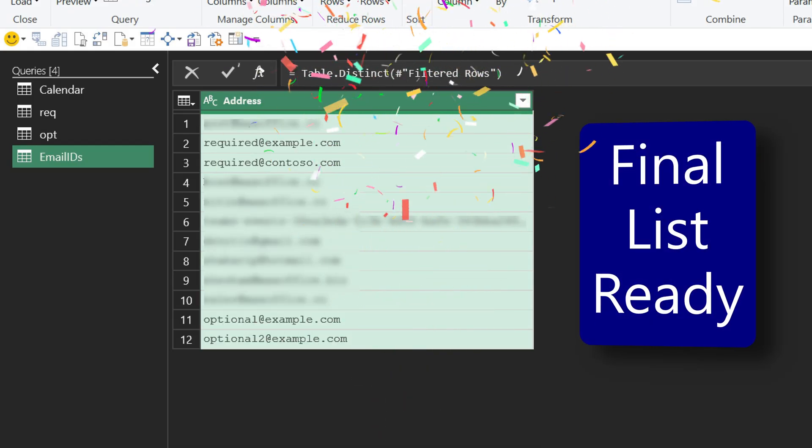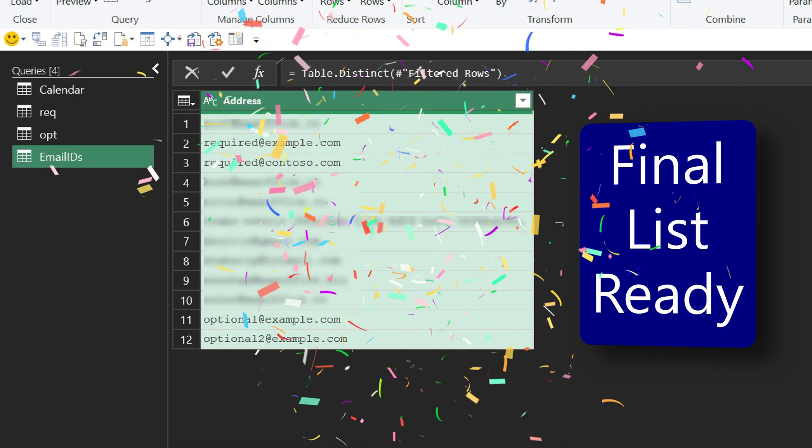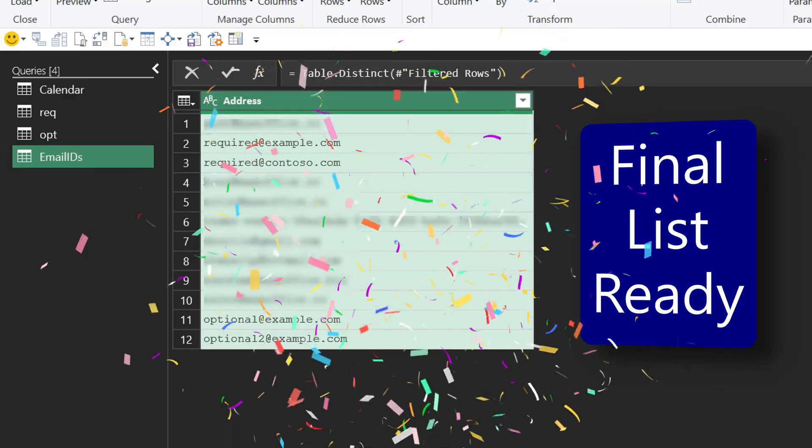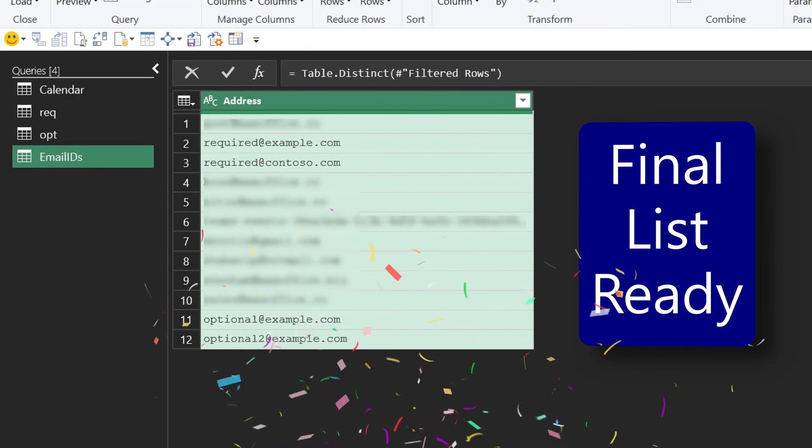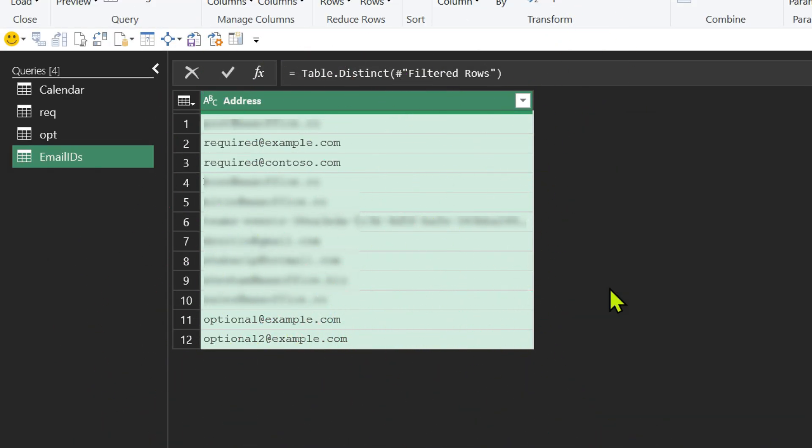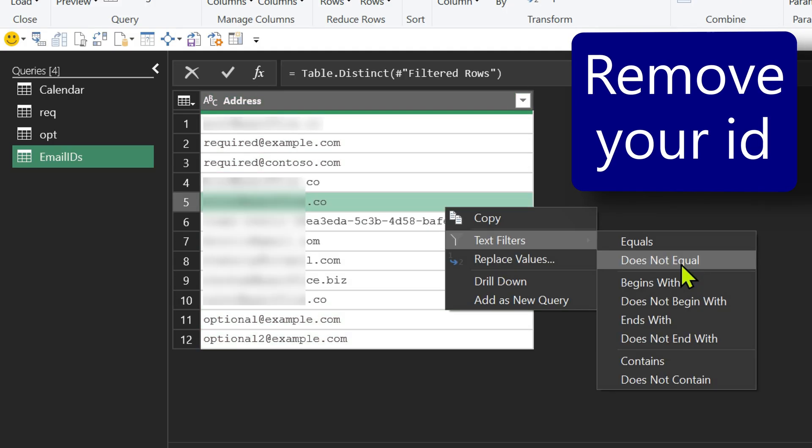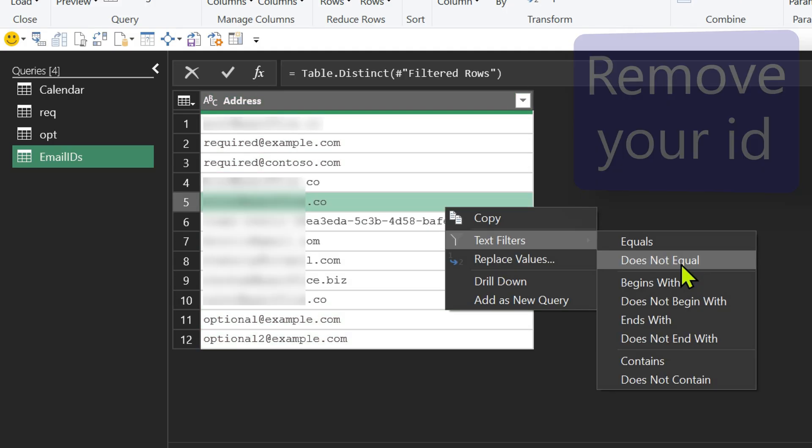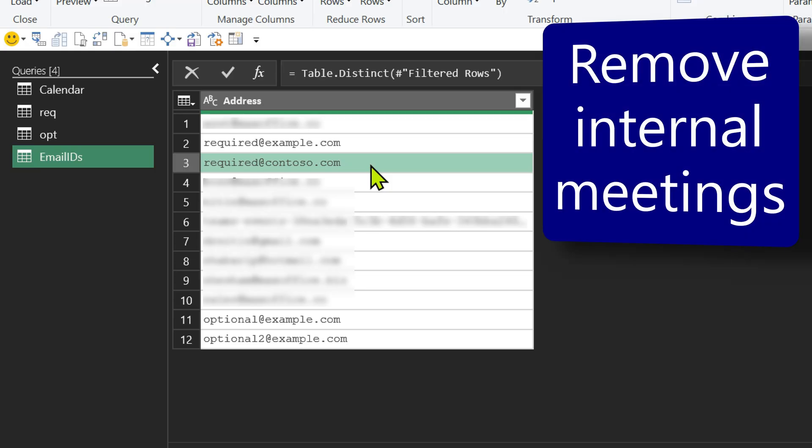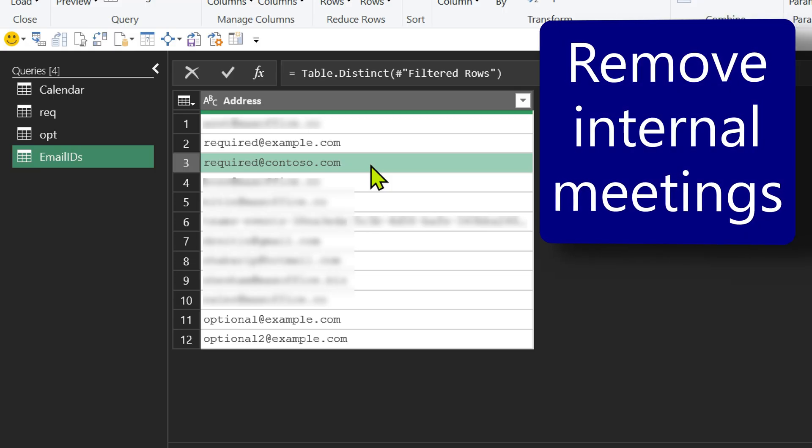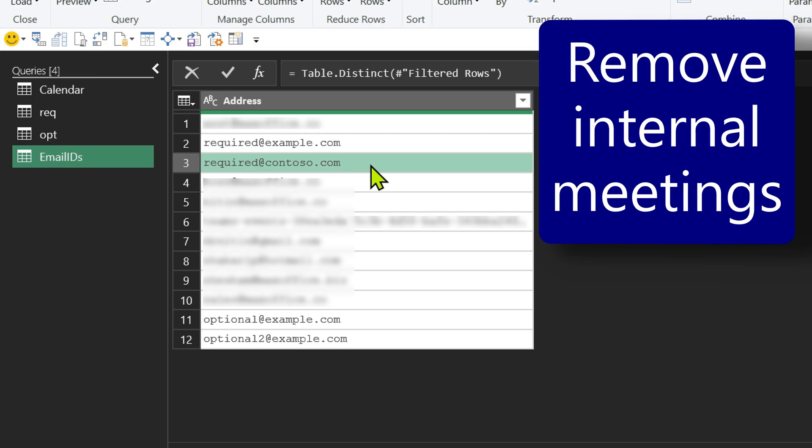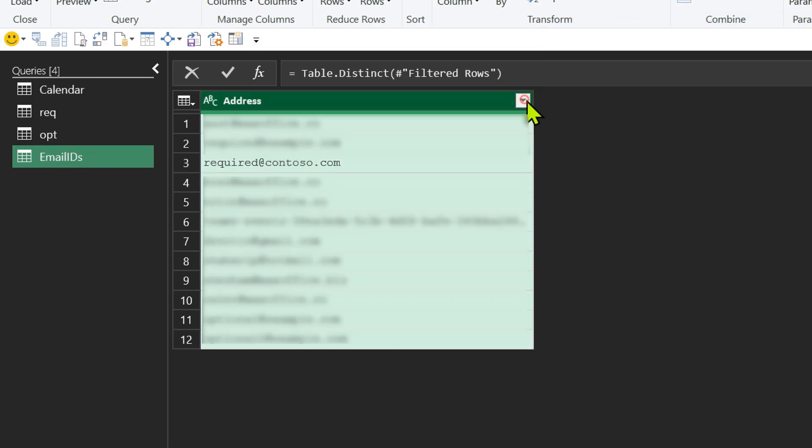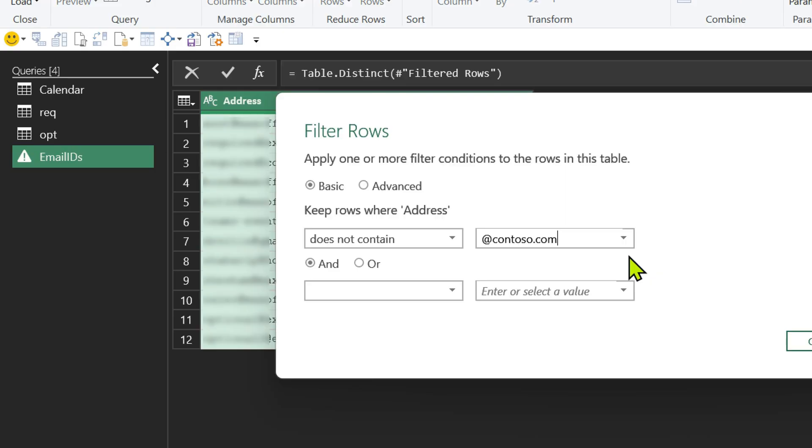We can refine this further. You may want to remove your name from it. For example, right click on it and say text filter does not equal. You want to focus only on external meetings. In which case you'll have to create a filter. Let's say your company name is Contoso. You don't want mails from Contoso. Open this drop down. Text filters does not contain. You get the domain. That way all your internal email addresses will be filtered.